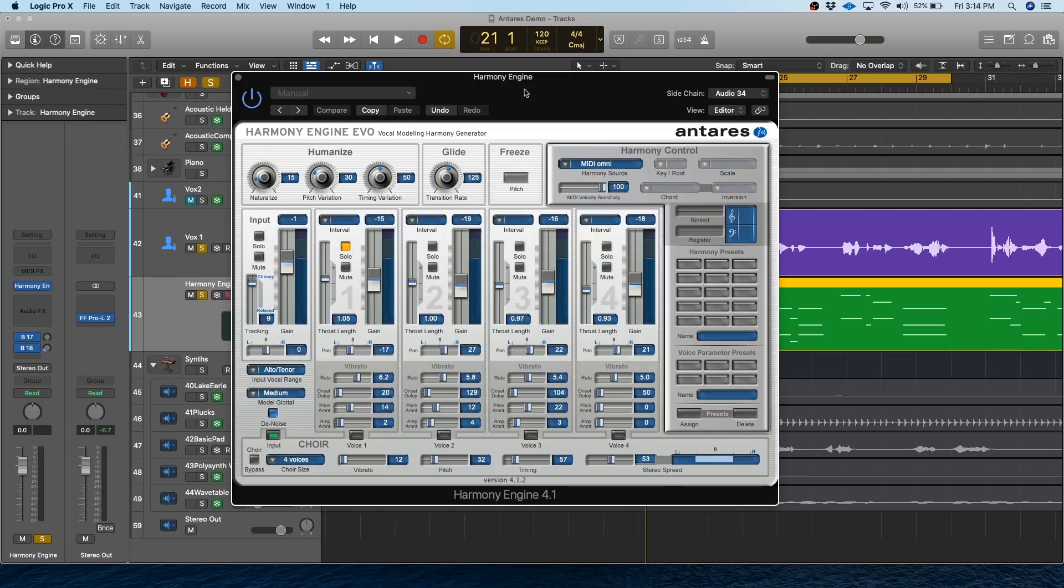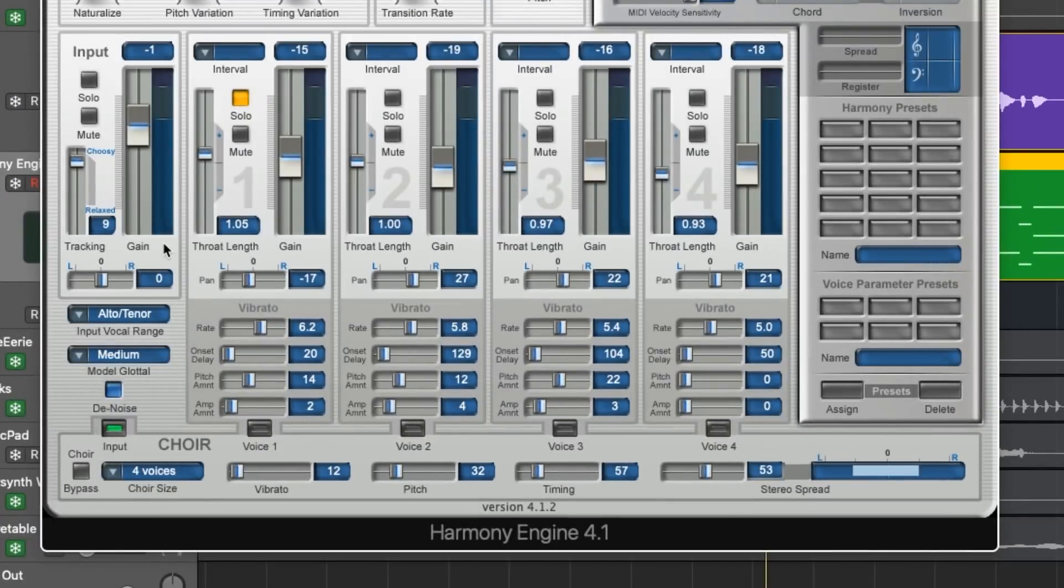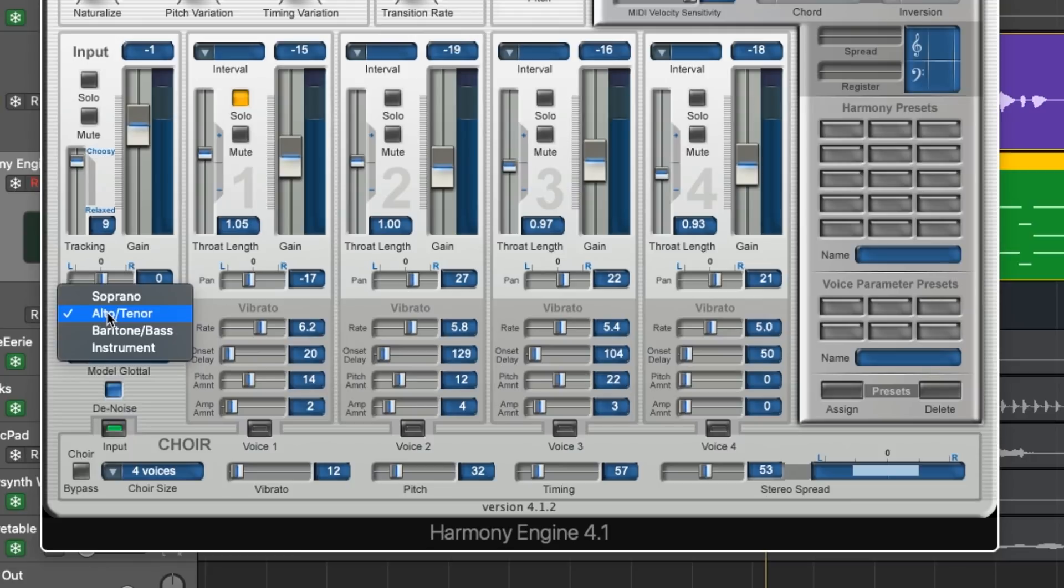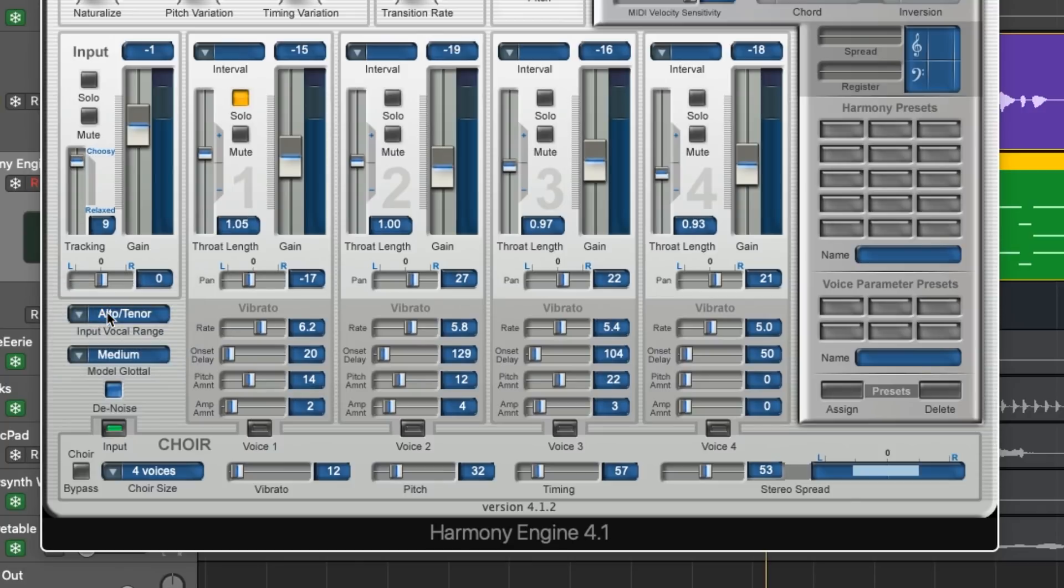So there's a few things you can do to enhance realism. First you'll want to focus on these global parameters around here, and these help Harmony Engine understand what it's hearing. Basically you're tuning Harmony Engine to match the performance. First you want to set the input vocal range. So if your singer has a really high voice, you'll want to select soprano. If they've got a really low voice, go with baritone and bass, and if it's in between, go with alto tenor, which is what I'm going to go with today.